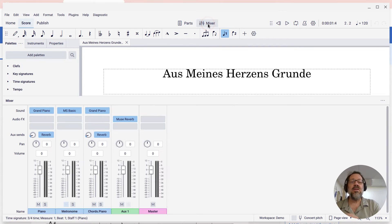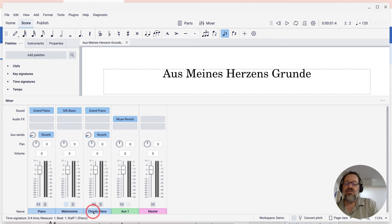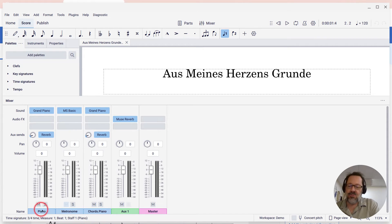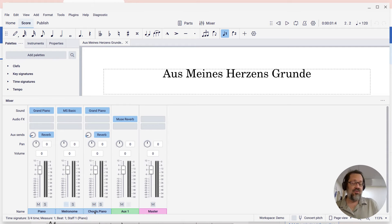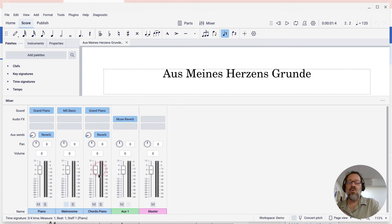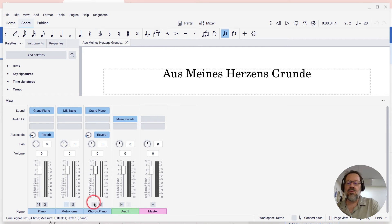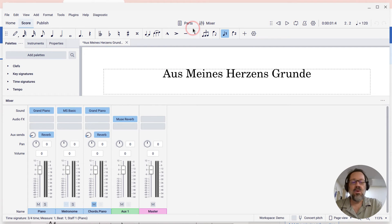I'll click the mixer button on the toolbar here. And if you look at the mixer, you will see a channel — there's the piano channel and channels for all your other instruments and then a metronome. But then you'll see chord channels. Every staff that has chord cymbals will have a channel for the chord cymbals. And this is where you can set the volume of those chords or just click the mute button to mute them.